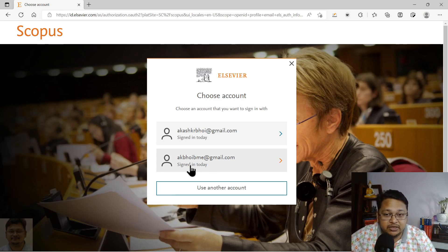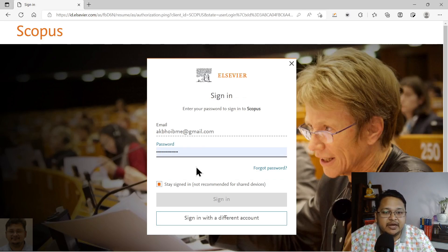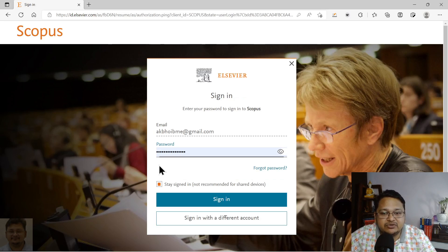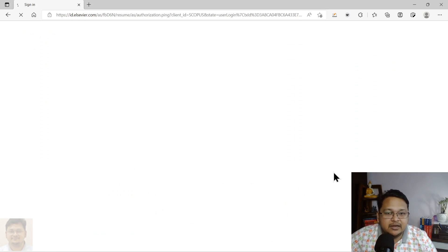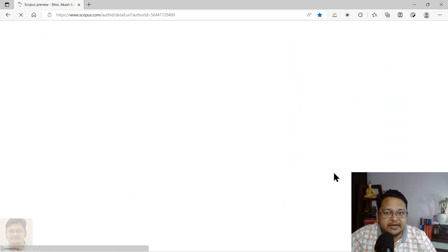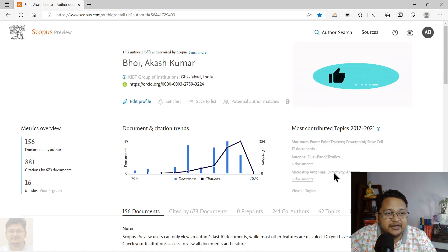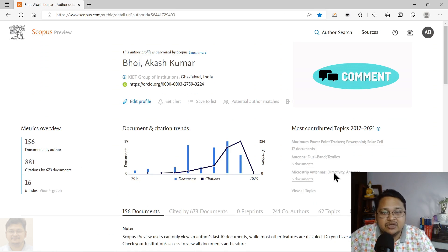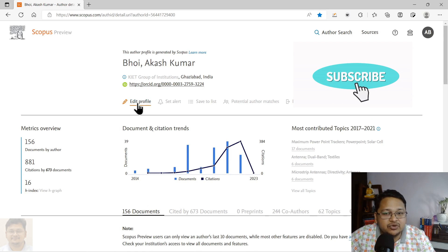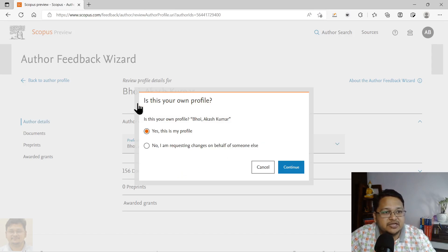With this particular email ID, I will try to sign in. Once I sign in with this ID — because this account has not yet been linked to this particular Scopus ID — I have to click on 'Edit profile.' As you can see, I have already signed in.